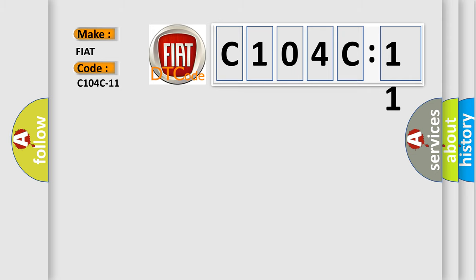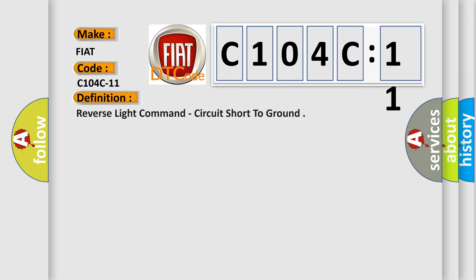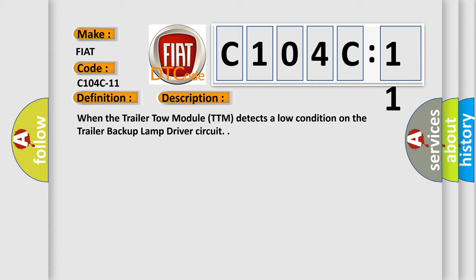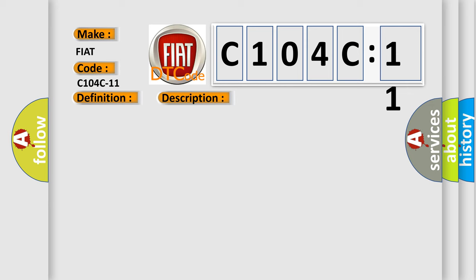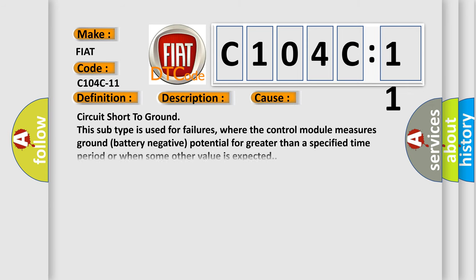The basic definition is reverse light command circuit short to ground. And now this is a short description of this DTC code. When the trailer tow module TTM detects a low condition on the trailer backup lamp driver circuit.